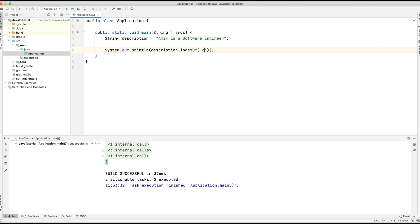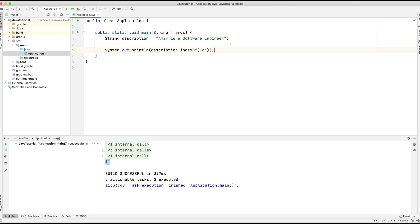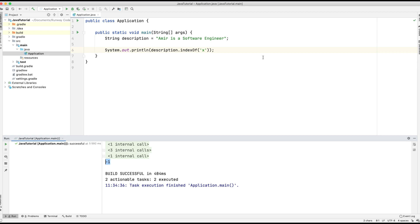If we type in 'O', this would be the first occurrence, so it would be more than two. You can see it's 11 because 'O' is at position 11. What about if we use a value that isn't in the description — for example 'X'? There is no X in the string, so we run the application and we get back minus one. If the character or string isn't found, indexOf simply returns minus one.